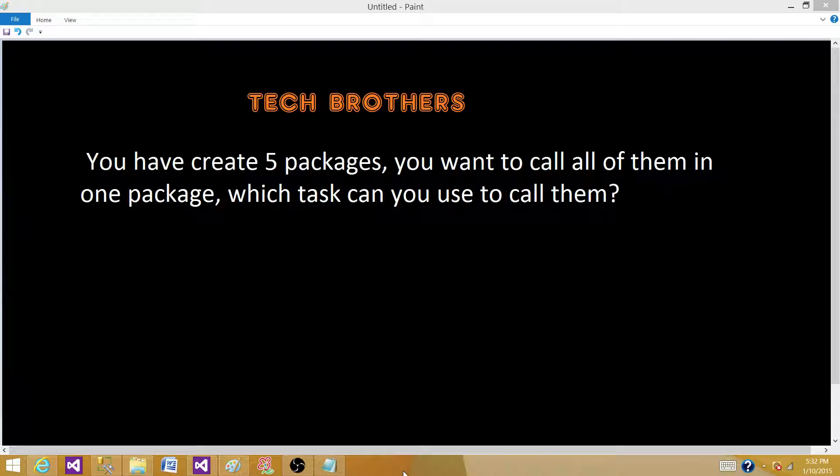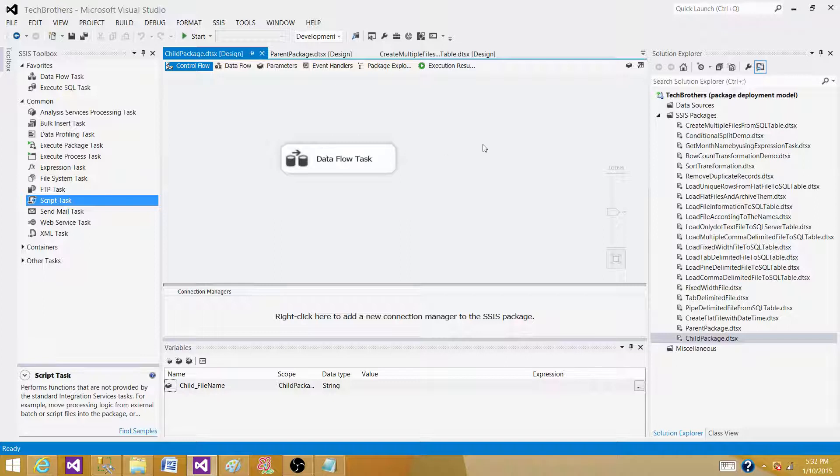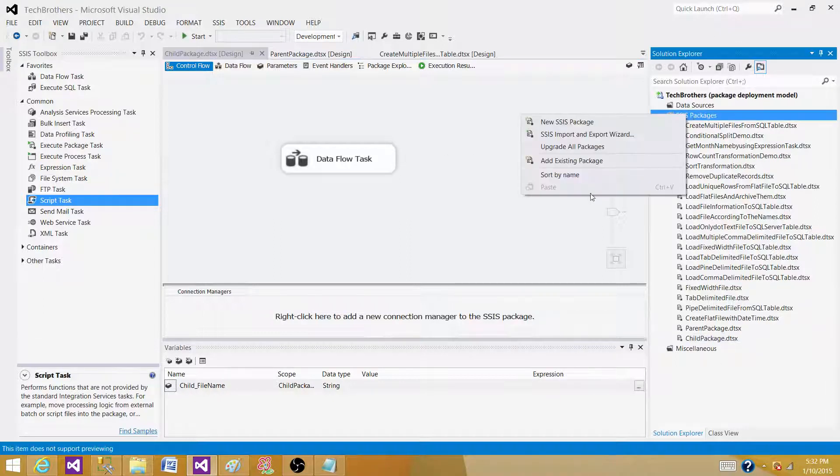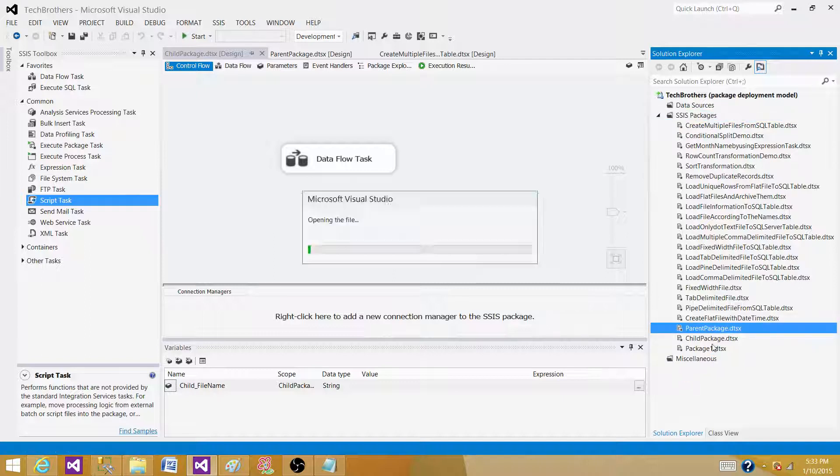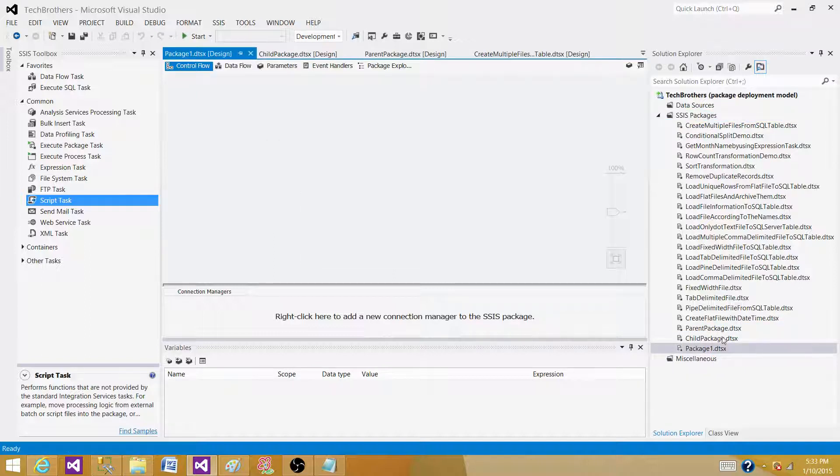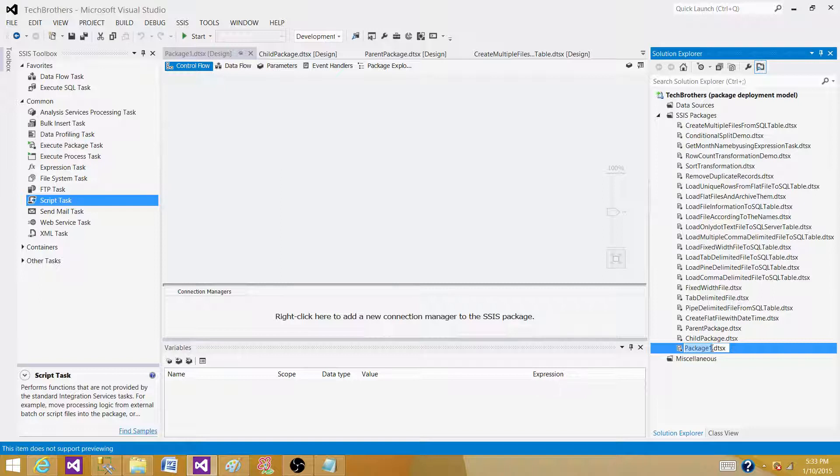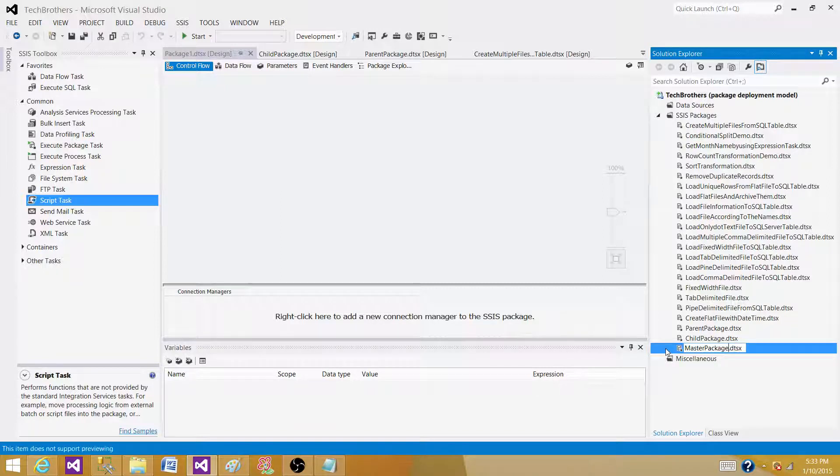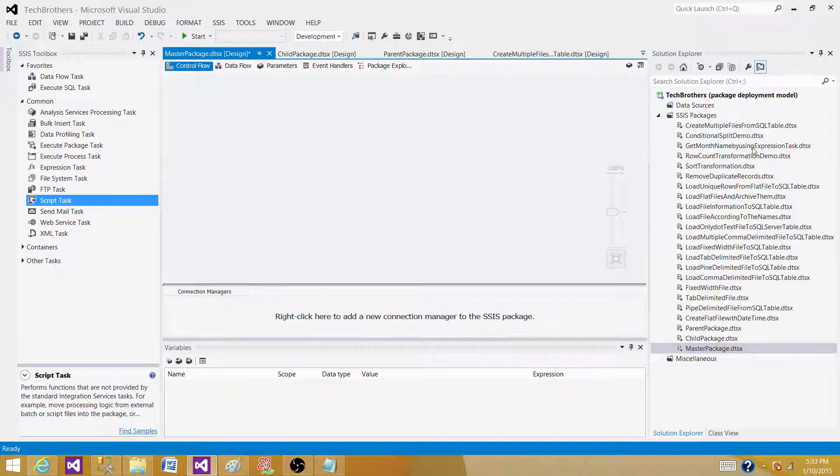So let's get back to our SSDT or BIDS and see what options we have. Let's create one SSIS package and we are going to call this package a parent package. If you see in the list, we can call this one master package because that's going to call other packages. Now I have created a master package in the list or in the solution.